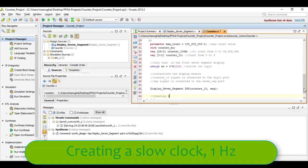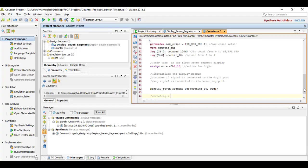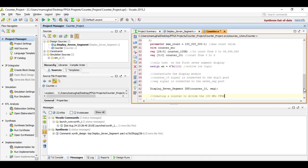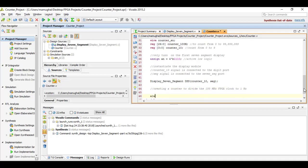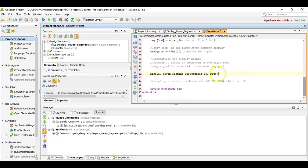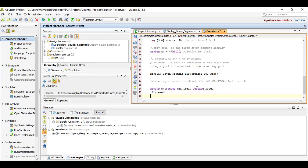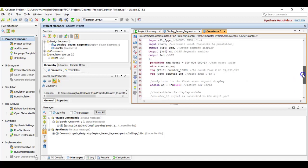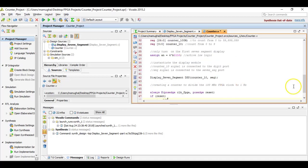Let's now create a slow clock. This is something that we have done in the past but we would actually create a different source file and then call the function. Here we are going to integrate everything into one source file. So creating a counter to divide the hundred megahertz frequency clock to one hertz. We always start with always at positive edge clock FPGA, which is the hundred megahertz clock, and the positive edge reset. If the reset button is pressed, you want your counter to be set to zero.